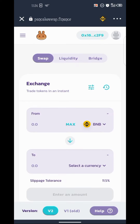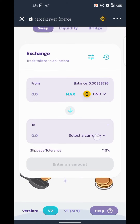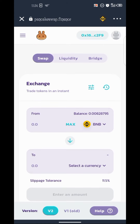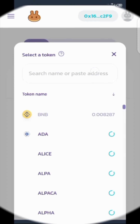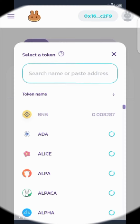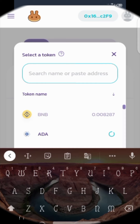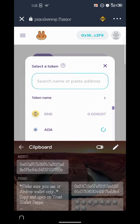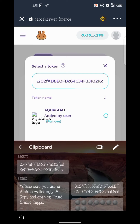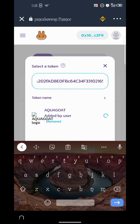Automatically it has connected my wallet. The next step is to scroll down a little bit to the swap section. I'll paste the contract address of the coin I want to swap. You can see Aqua Good comes up — click on it.